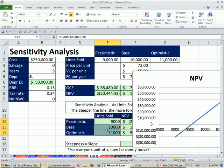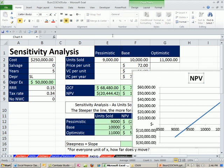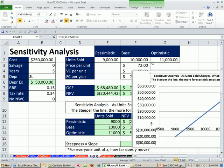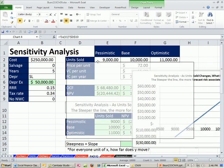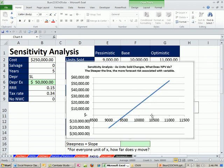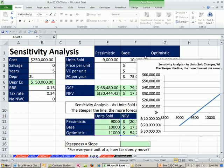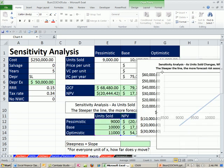So that means the chart is linked to the formatting there. I'm going to click here on the title and then click up here, type an equal sign, and then click on D10. Enter. With this still highlighted, I'm going to immediately go up and change it to 8 or whatever font size. So sensitivity analysis: as units sold change, what does net present value do? That's what this is telling us. That's the definition of sensitivity analysis. The steeper the line, the more forecast risk associated with this variable. Now let's see if we can actually figure out what that steepness is.